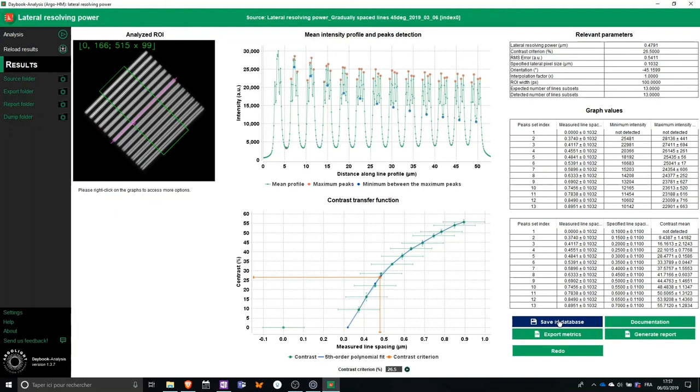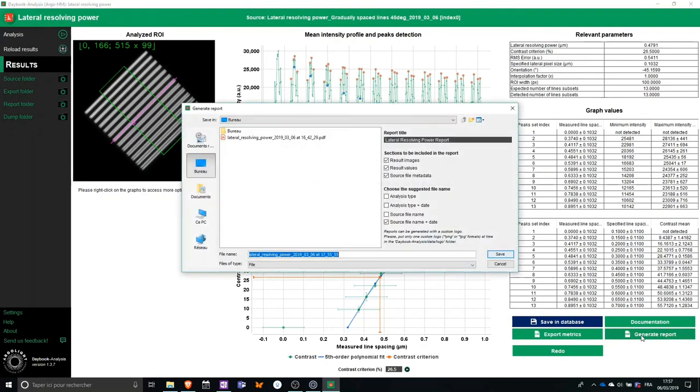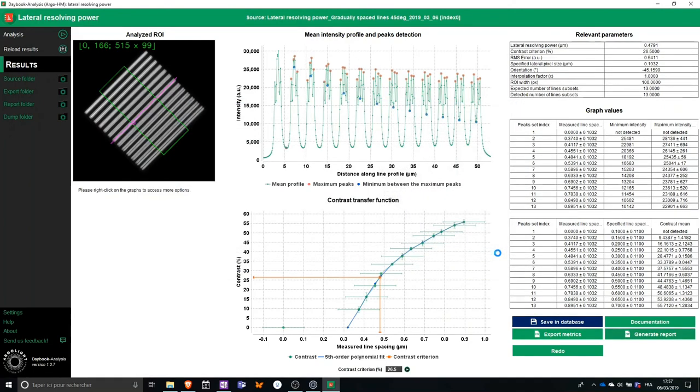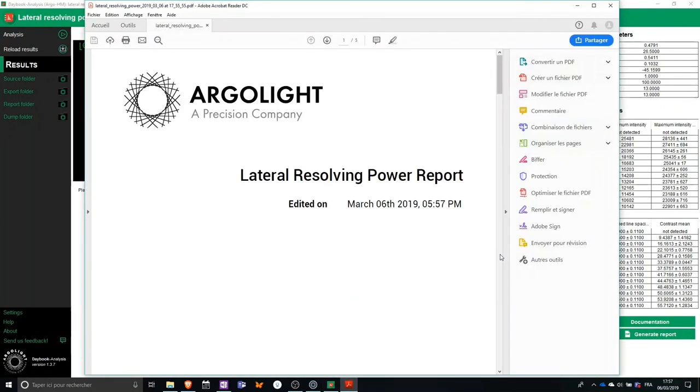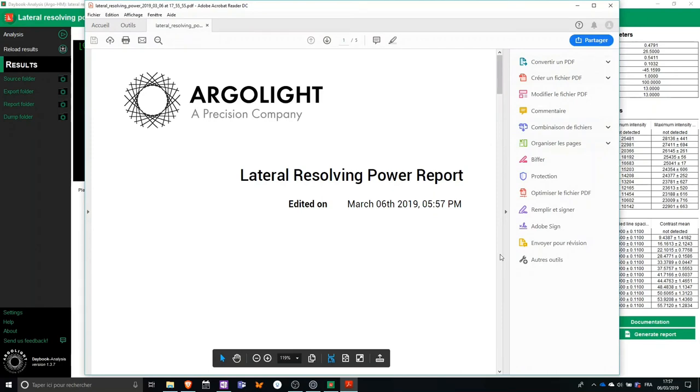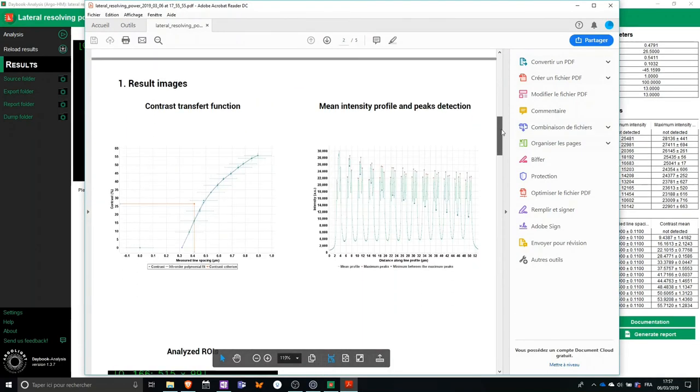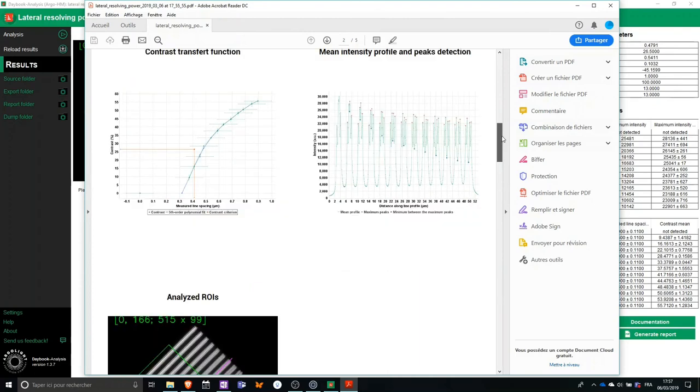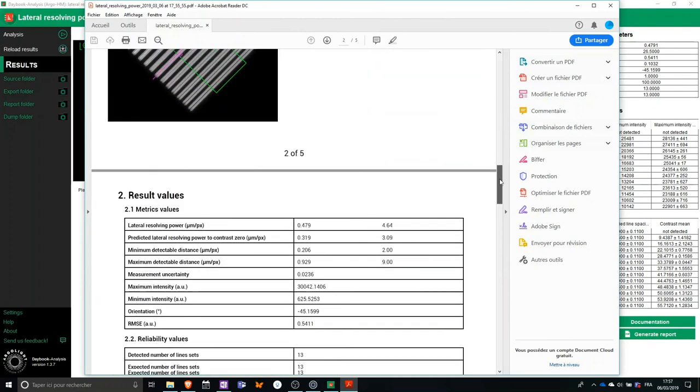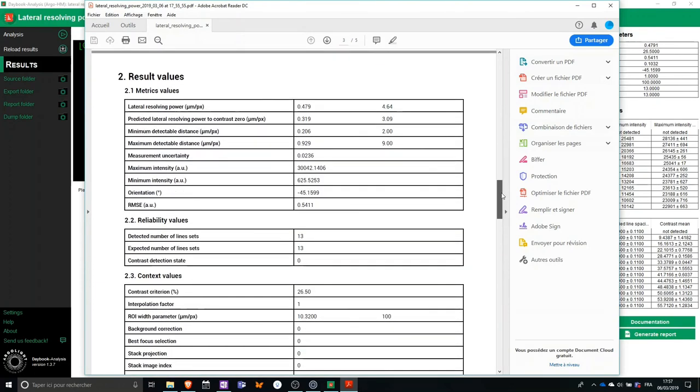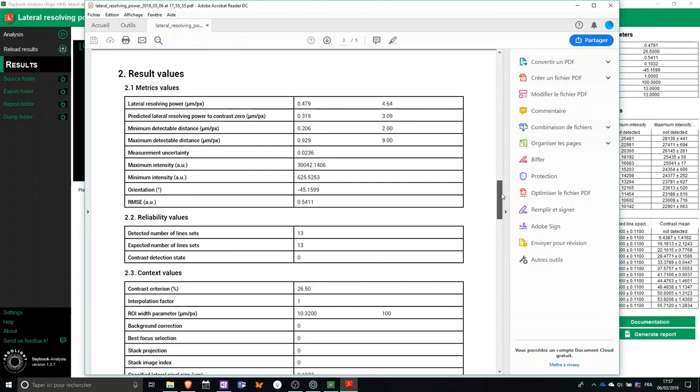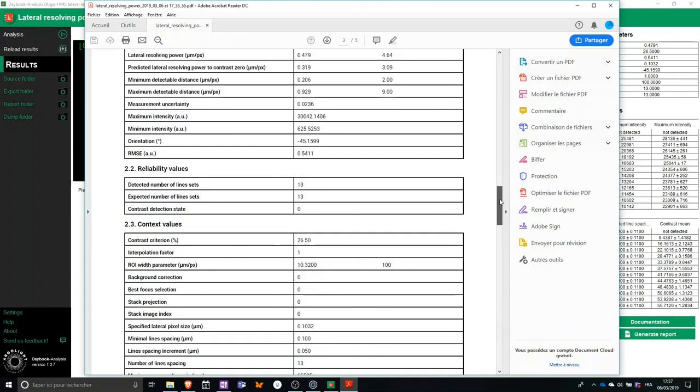I will demonstrate the PDF report generation. So I click on the button. I just select a name for this PDF report and I click on Save. And then, in a few seconds, I get a ready to print, easy to use PDF report containing all the graphs, all the images from the results, and all the data that could be useful for my technician after sales to assess the performance of my microscope.